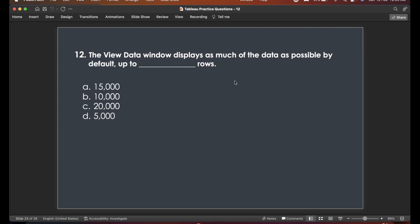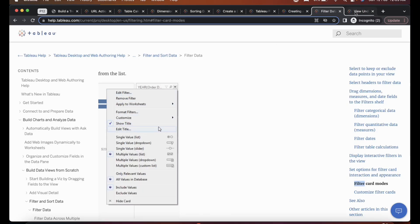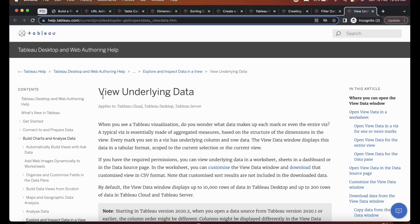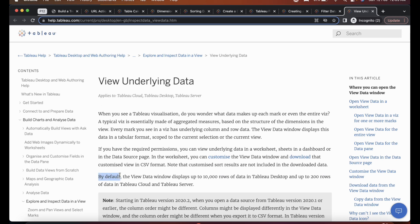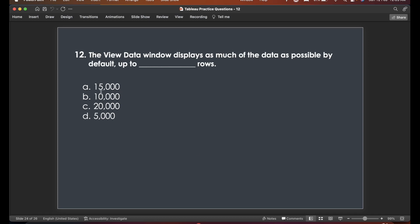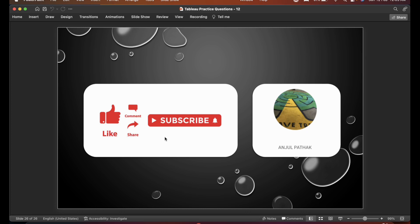Final question: the View Data window displays as much of the data as possible by default, up to dash rows. On Tableau Help under 'View Underlying Data,' it states: by default, the view data window displays up to 10,000 rows of data in Tableau Desktop, and up to 200 rows in Tableau Cloud and Tableau Server. Since this is the Tableau Desktop exam, the answer is 10,000 rows. That's it for this video — I hope you liked it.